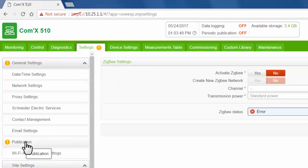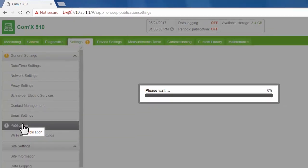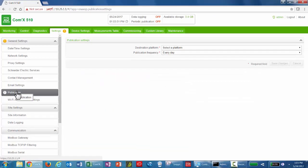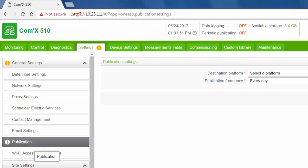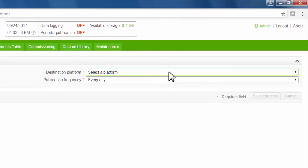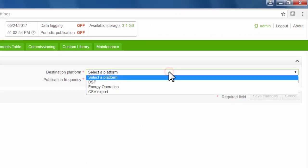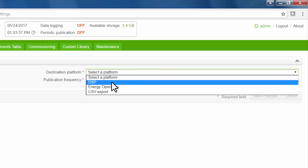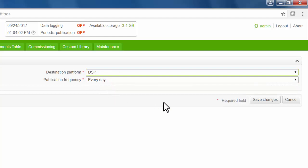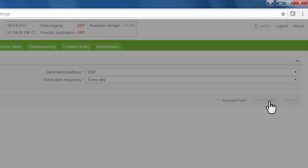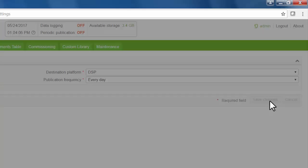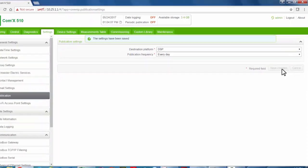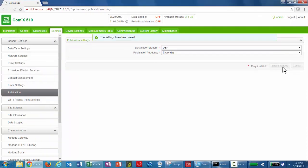Under General Settings, click Publication. Select your platform. For this example, we're publishing data to Facility Advisor, Schneider Electric hosted platform. So I'm going to select DSP and save changes. You can also set the publication frequency on this screen.